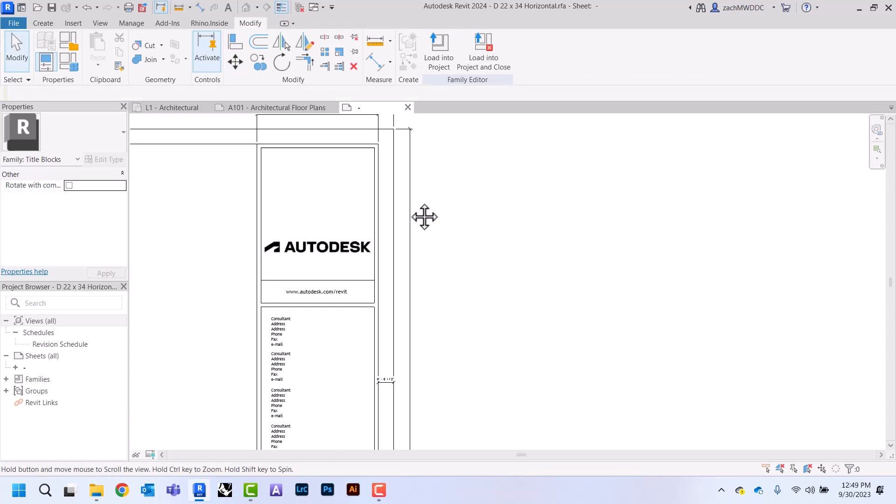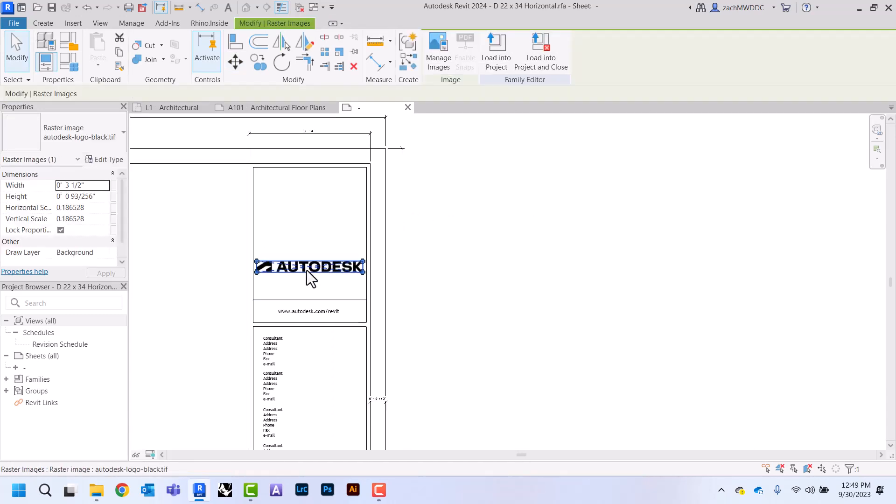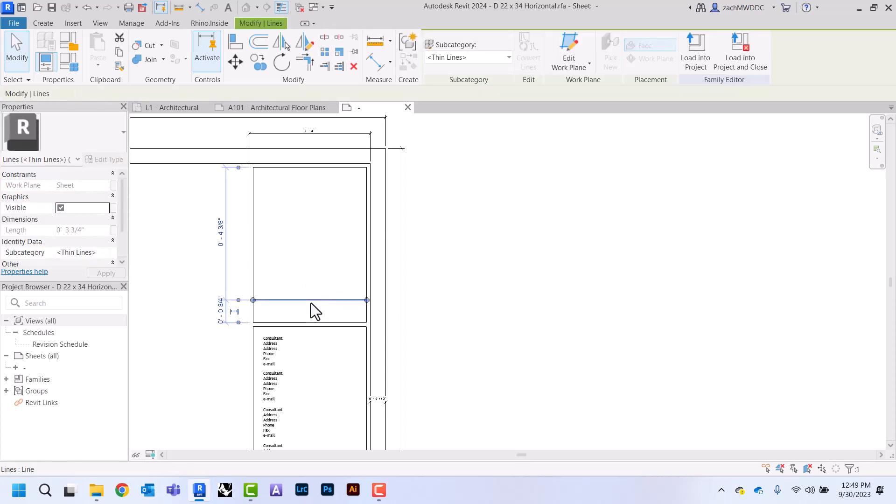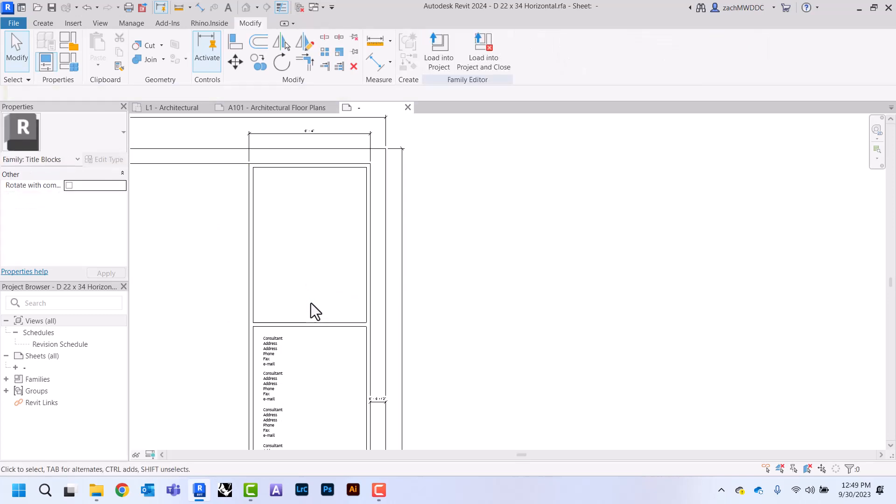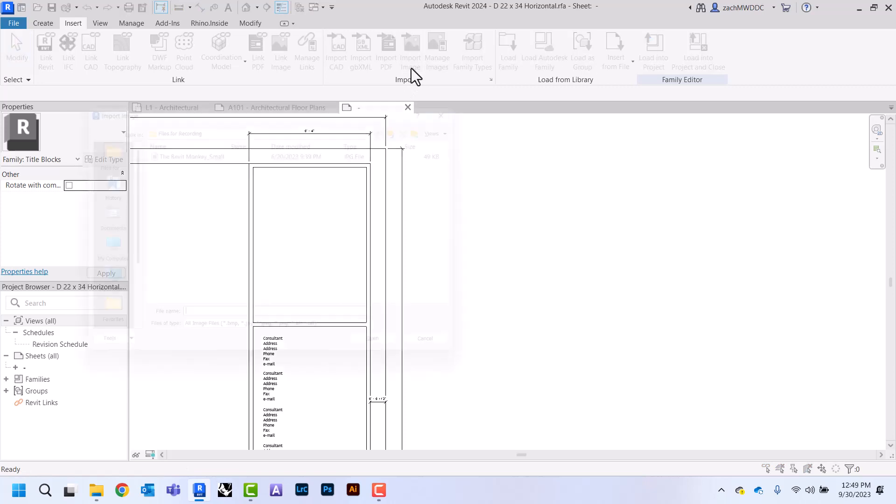Now I want to change the logos. I'm going to get rid of this Autodesk logo and then also get rid of that website, and then I'm going to add my logo in here. So I'm going to come here to insert, and if your logo is a PDF you would do import PDF, or if it's a JPEG or PNG you can do import image.